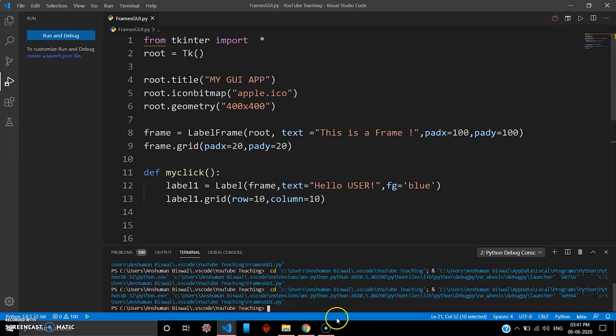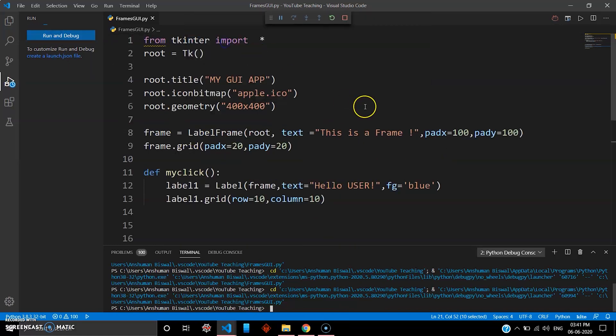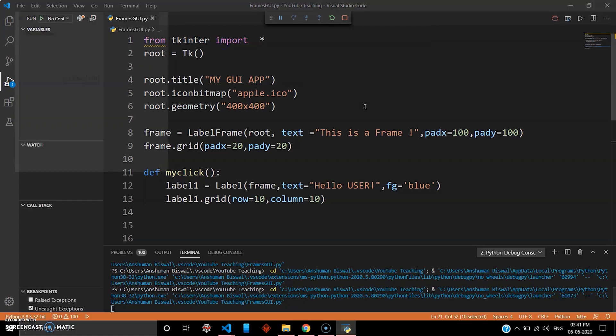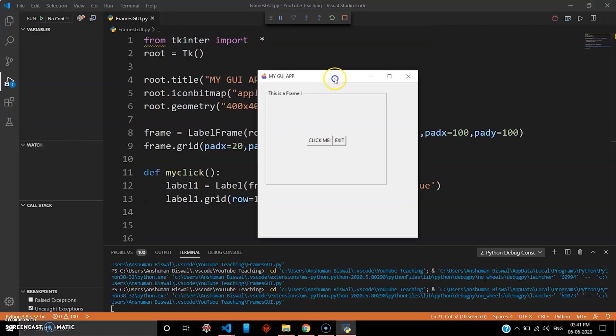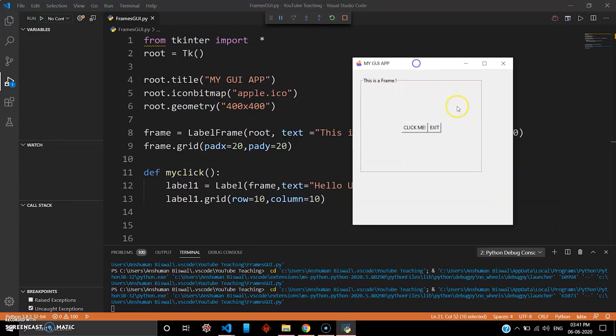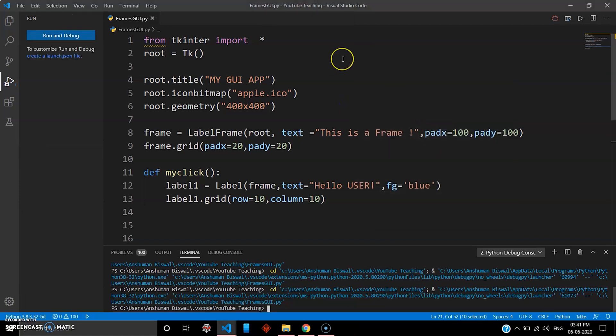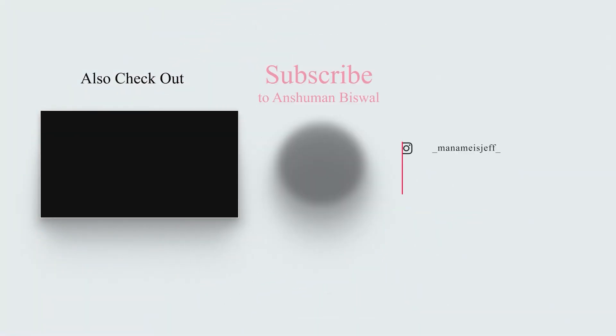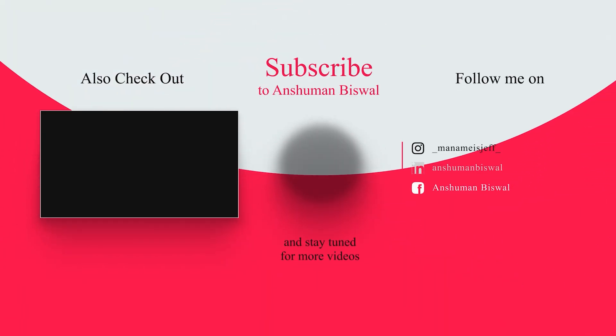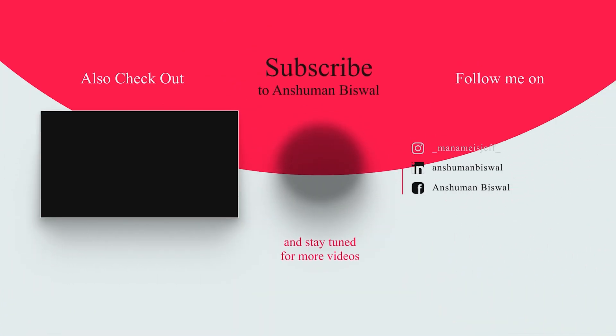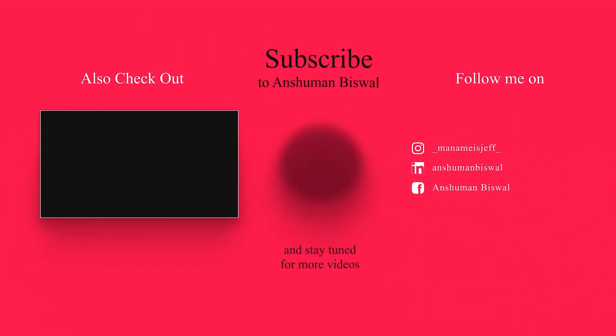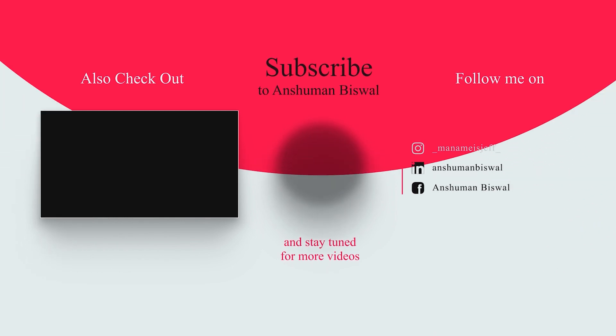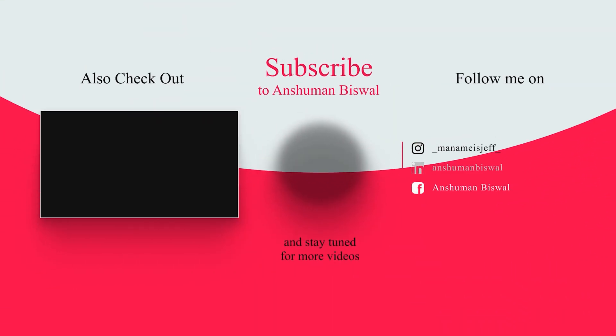So that was all for this video. I hope you learned how you can build frames with Python. Feel free to test out the padding or give some other shapes, colors. You can give colors to these buttons, text and so. That was it. See you in the next one.